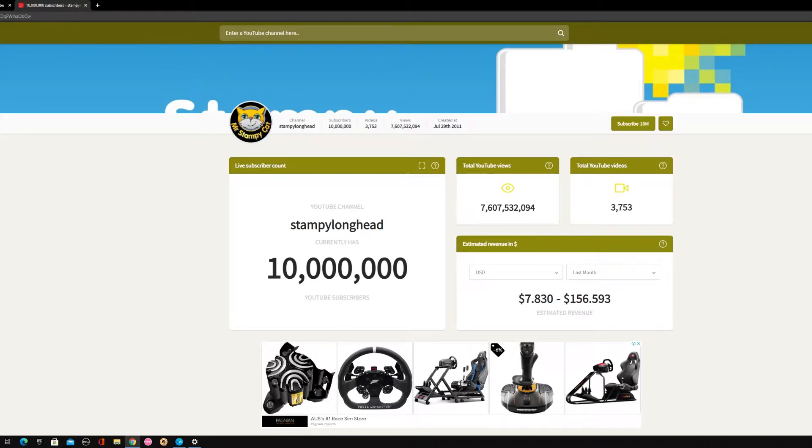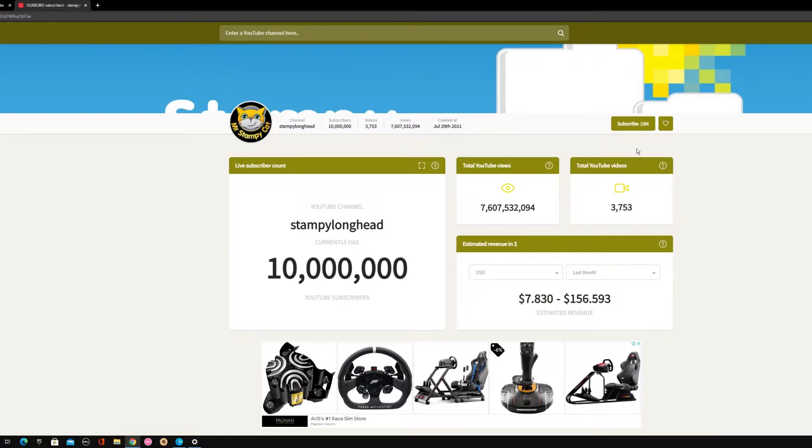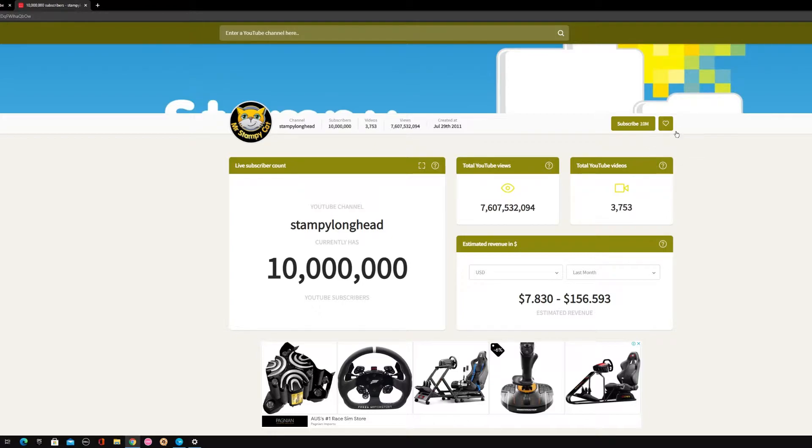Everyone, I have very big news. This is probably the craziest thing I've ever seen.